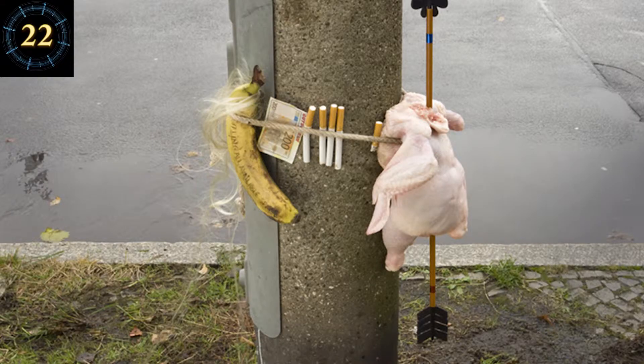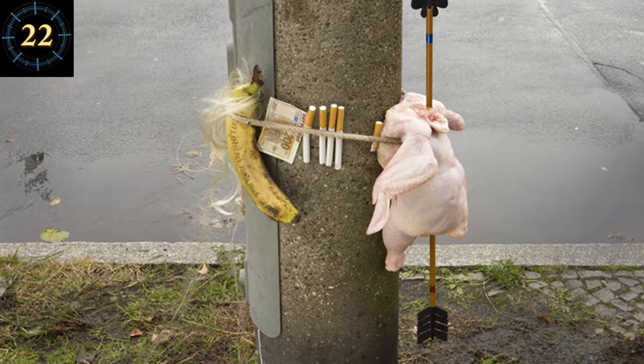Number 22. Man, come on. Carrot Top's ransom notes never make any sense.